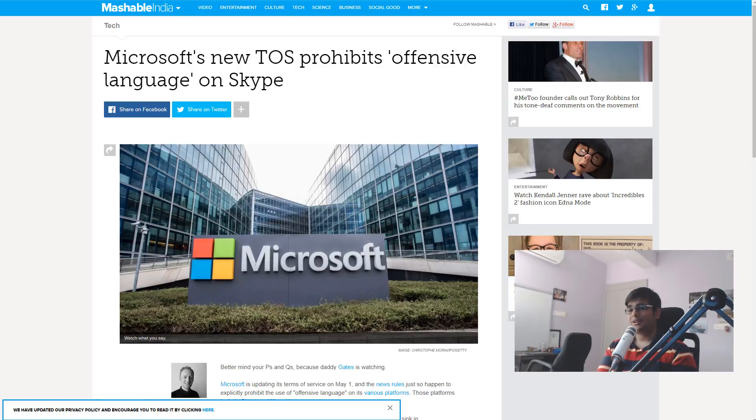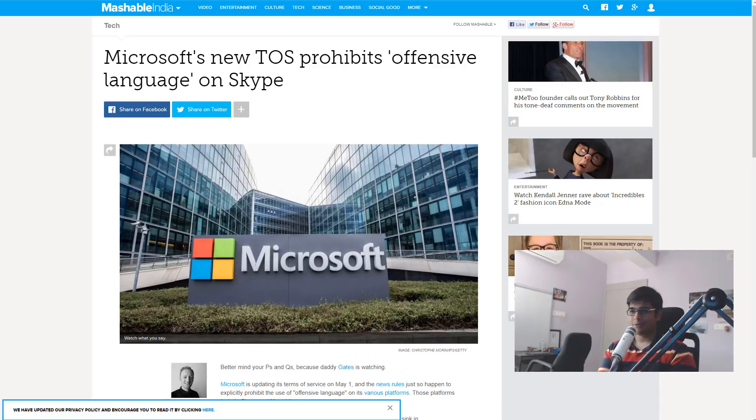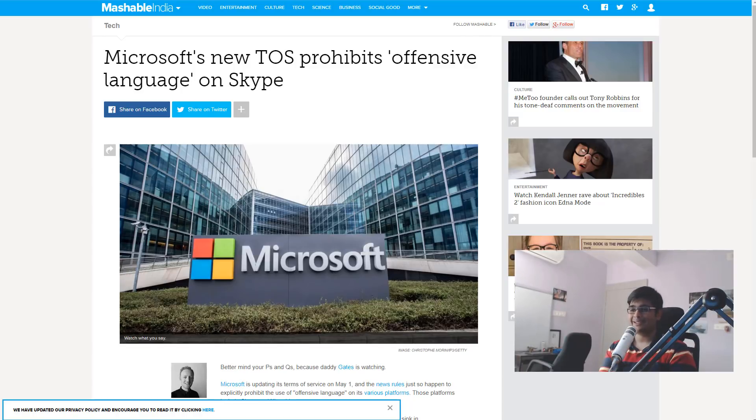So not only are these companies now trying to spy on you and figure out what you're saying to other people in your private conversations, but they're also going to regulate it and tell you what you can and cannot say.